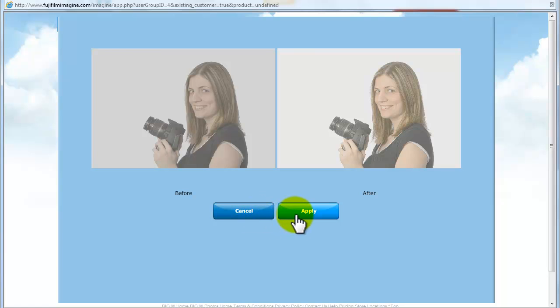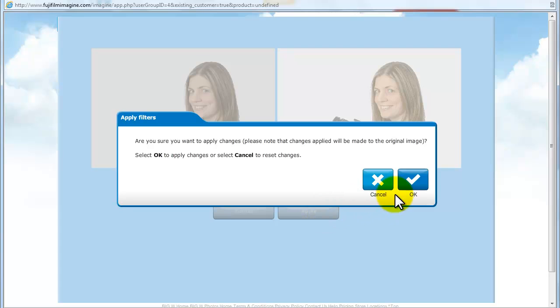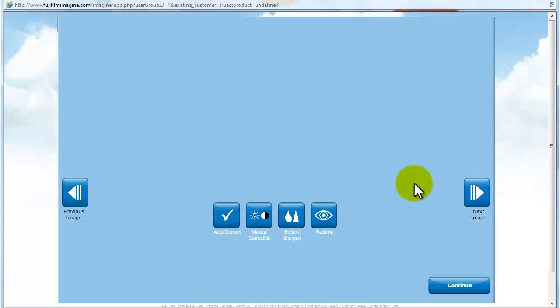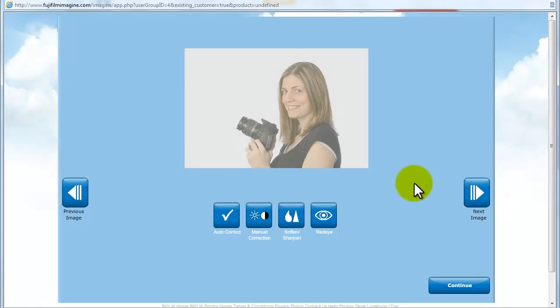You will be asked again, are you sure you would like to apply changes? Changes applied will be made to the original picture. Click OK to apply the changes or cancel to reset.